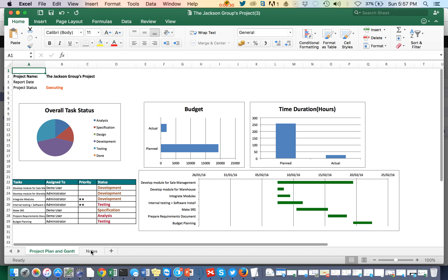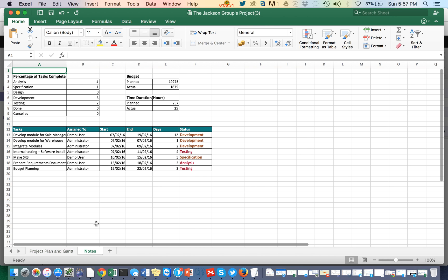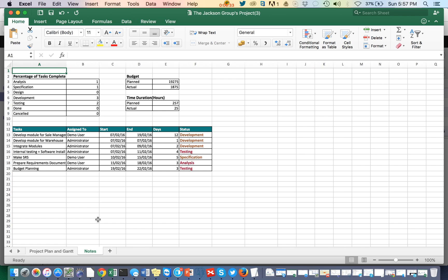In the next sheet you can see how many tasks are available in each and every stage, the budget, time duration, and the list of tasks with start date, end date, and number of days.